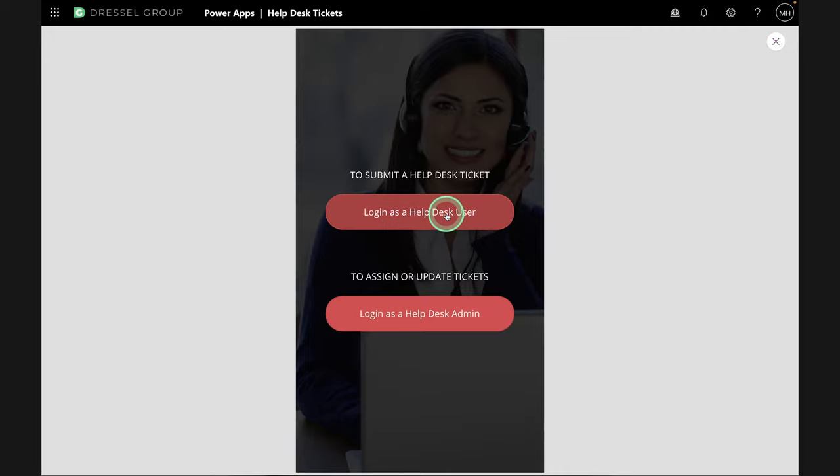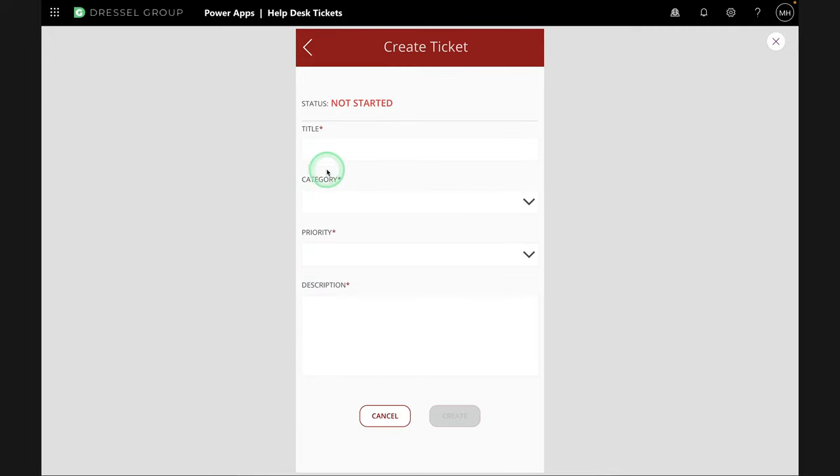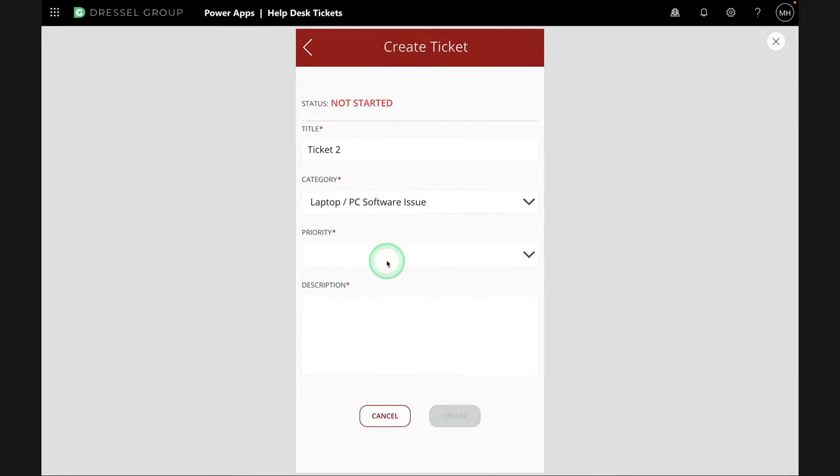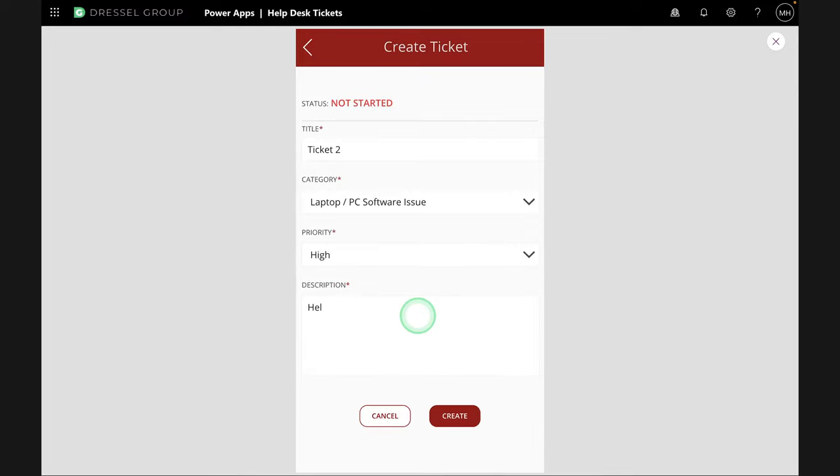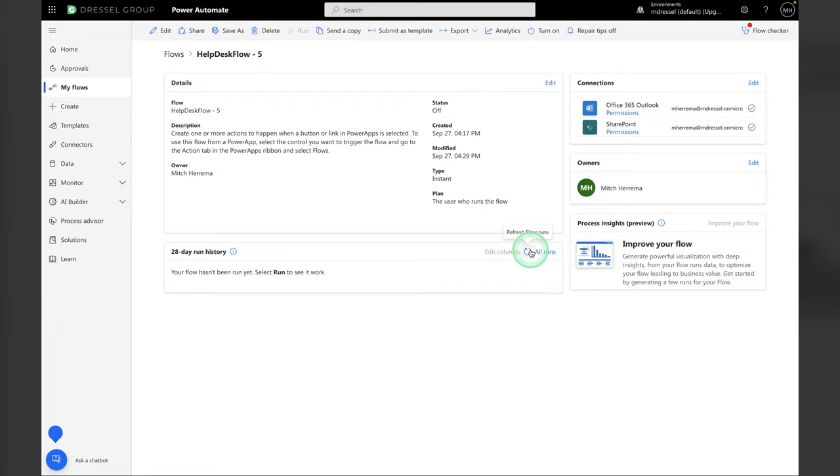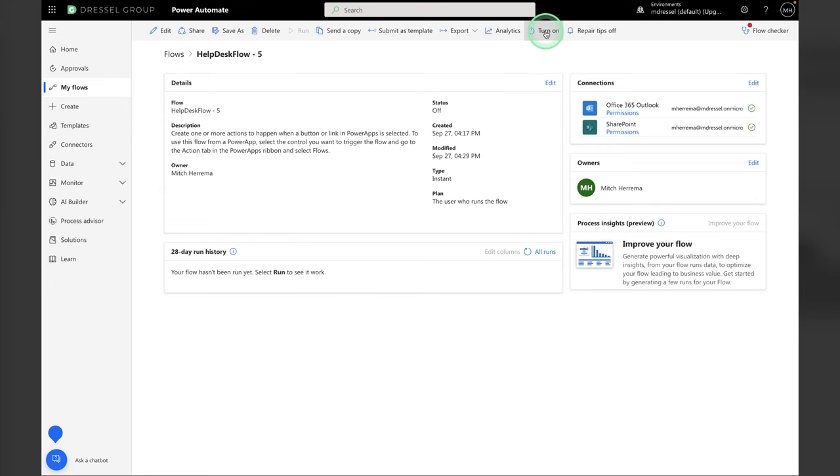I'm going to go back to the PowerApp and then create a new email or a new ticket here. Ticket 2. This time it's a software issue. It is high priority. Help, please. Create. That's submitted. Now, we should be able to go back to our flows. And I'm going to give this a little refresh. It doesn't look like it's run yet, but we'll give it a minute. You know what? I just ran into a situation. This is not running because I forgot to turn it on. So, it happens to the best of us. I'm going to go up here in the bar and click turn on. So, now we're good to go. Let's try that one more time.